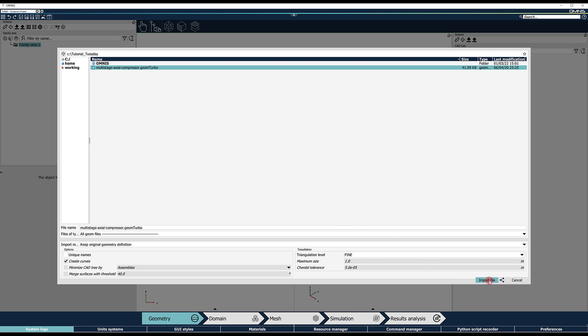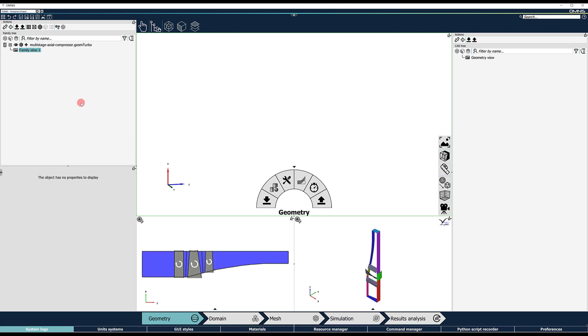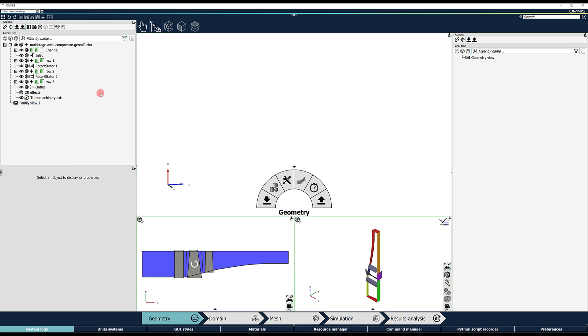The GeomTurbo file contains the definition of the channel curves in ZR coordinates, blade row properties, as well as sectional XYZ coordinates in a standardized structured data format.